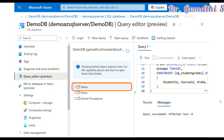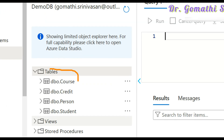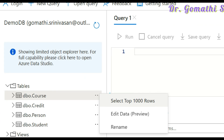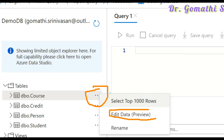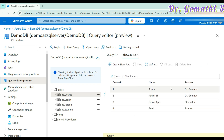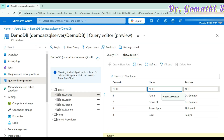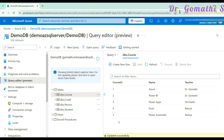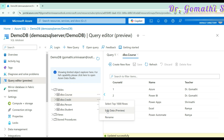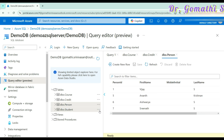I have created four tables here. After creating the four tables, you need to insert the data. Click on the three dots and you can see edit data or data preview. Click on edit data and you can see all the existing data. If you want to add new data, click create a new row and add it. Enter the course name, who is the instructor, and so on. The course ID is auto-increment so you don't need to give it a value. I have inserted the data for all the tables.